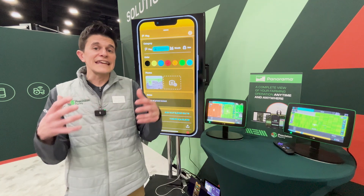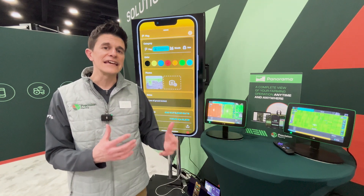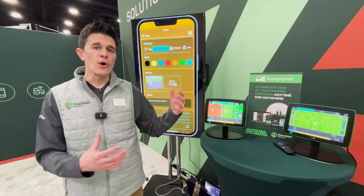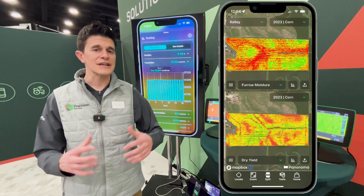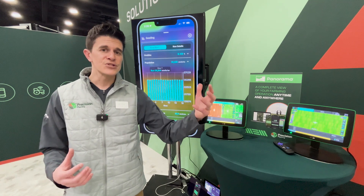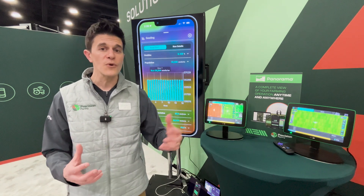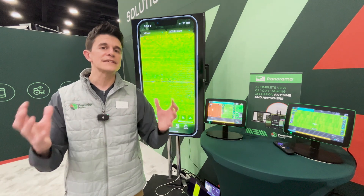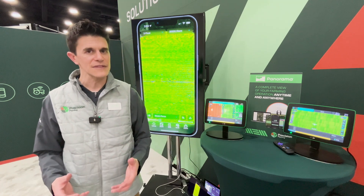Once we get done with that infield pass, now it's time to begin to analyze that information, and we can do that in several different ways. Going to the phone or to the laptop, we can start to compare layers — we can compare yield to hybrid, or yield to good ride, or yield to furrow moisture, whatever it would be. That gives us the ability to start to tie that loop together and help us begin to analyze the decisions that we made at the time the pass was being done.